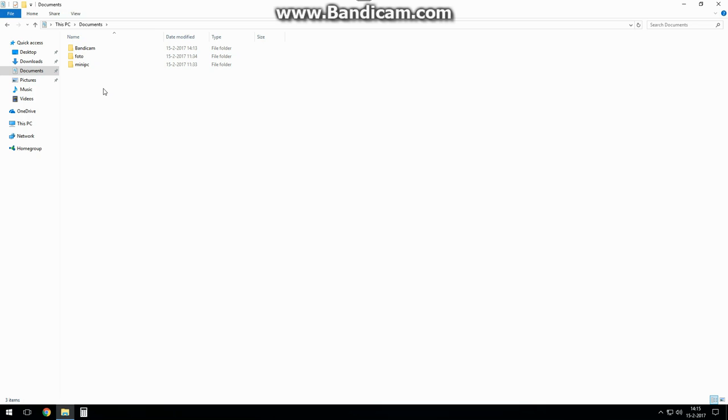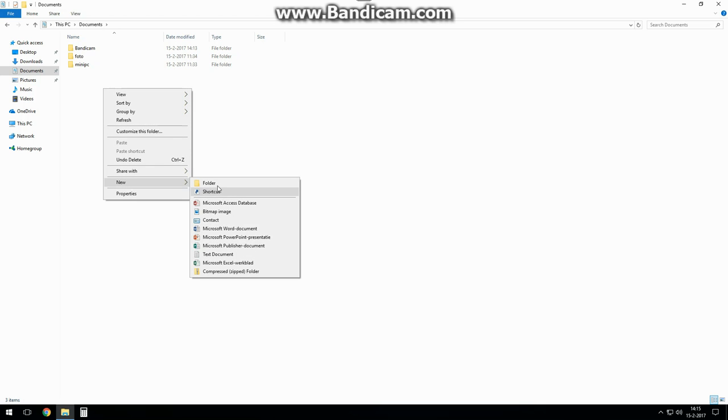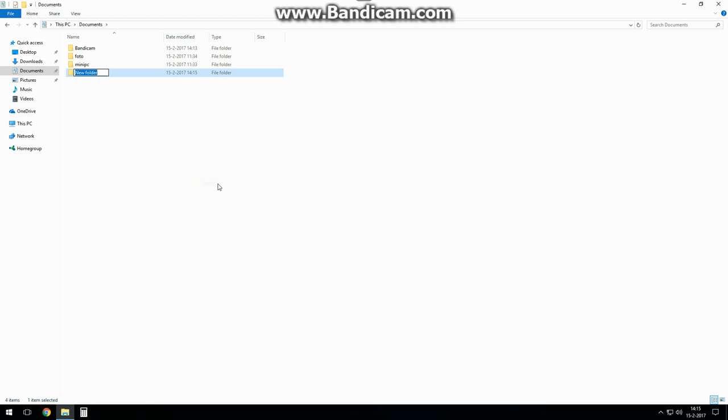Press the right mouse button and select new, and folder. Type quick launch as the folder name.